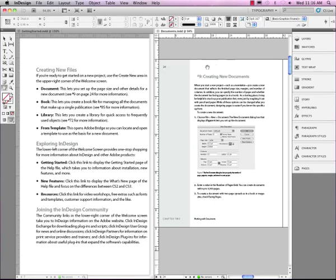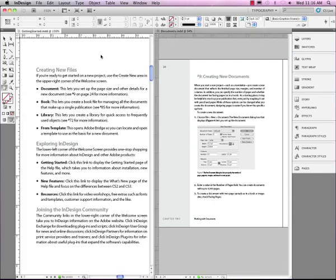But what happens if this document were to reflow? We add more pages, we take it away, we add text, and let's say this number 9 is not on page 24 anymore. Then I've got to go back to my original cross-reference and manually update the page number. I might miss it, I might not notice it. So what I'm going to do is show you how to set up automatic cross-references so it updates the page number if that other document ever reflows or anything happens.